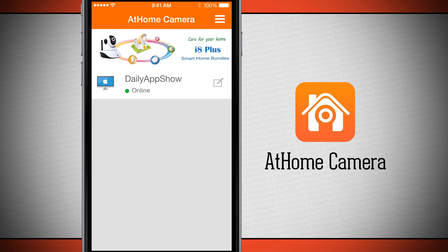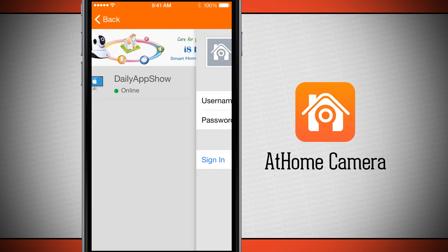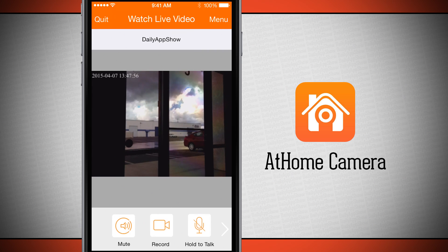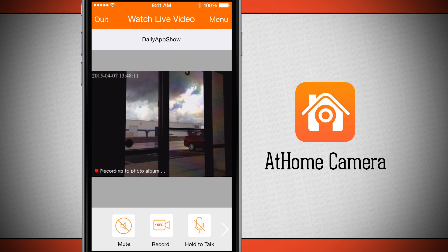I already have one of my devices set up, so if I tap on that it will open up and allow me to watch the live video. Here you can see I have my Mac set up to point out towards the front of our office building, and I can either mute the audio or tap record, which is going to record what I'm currently seeing right into my iPhone's camera library.